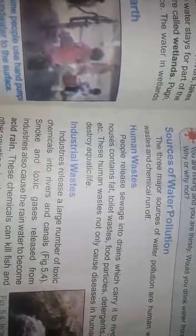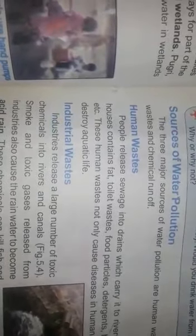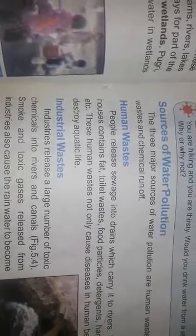Assalamu alaikum dear students, how are you all? Today I am going to teach you a lecture of science grade 7. Today our topic is sources of water pollution. We divide water pollution into three main parts: first, human wastage; second, industrial wastage; third, fertilizer. Now we discuss human wastage.